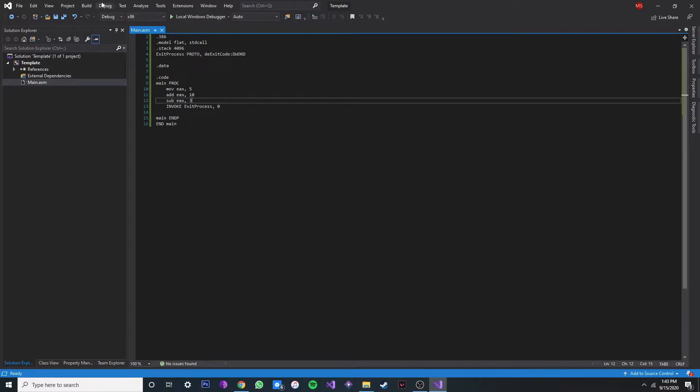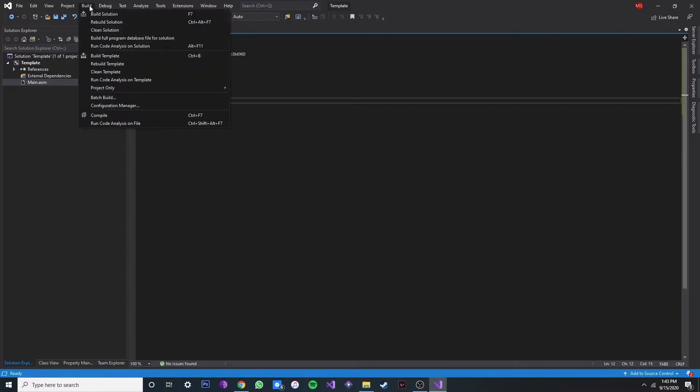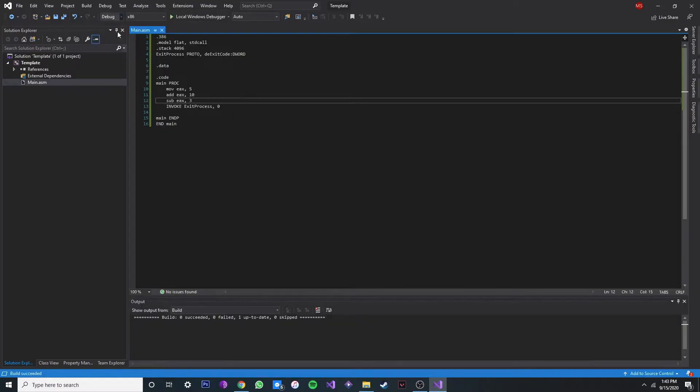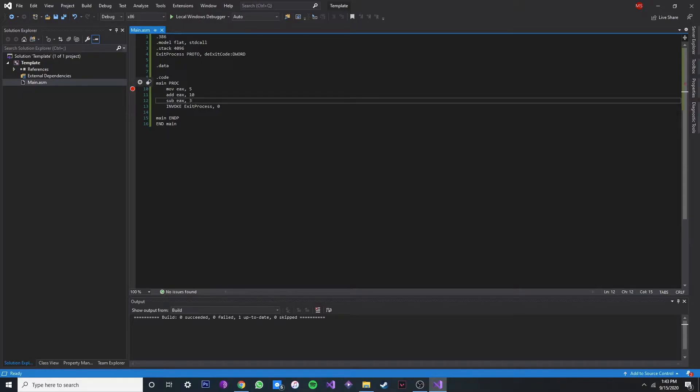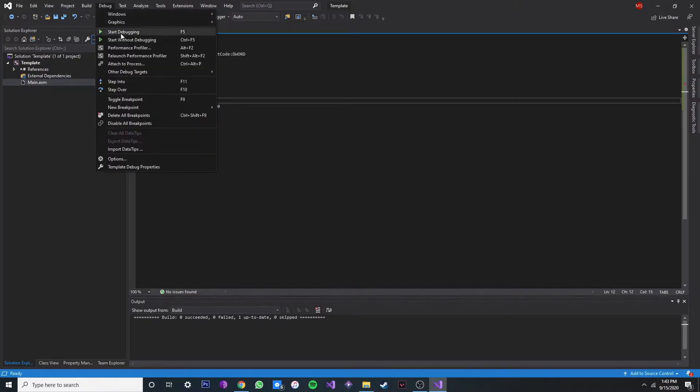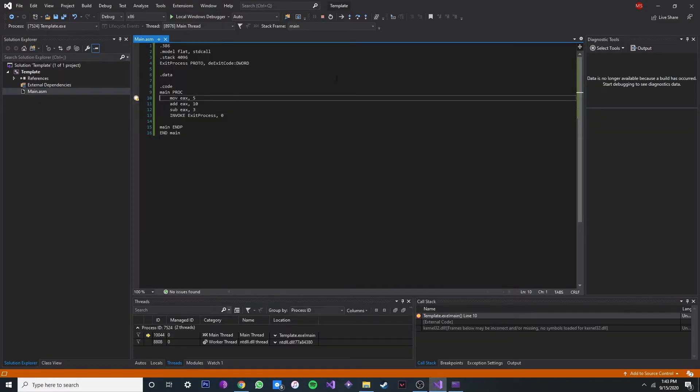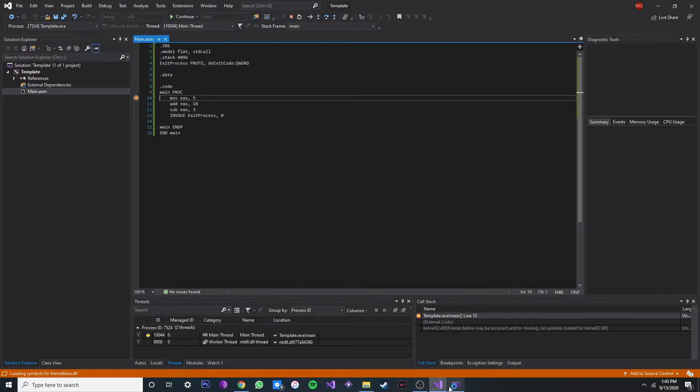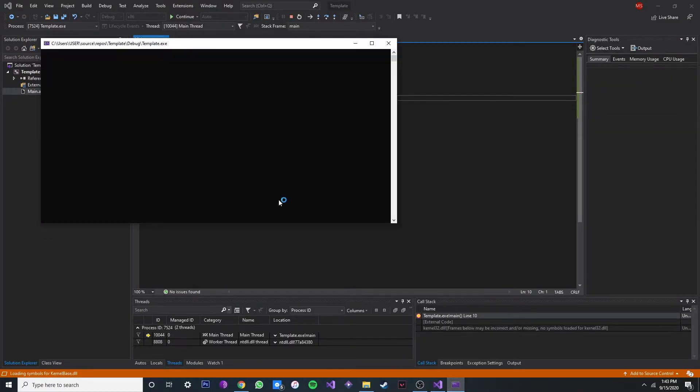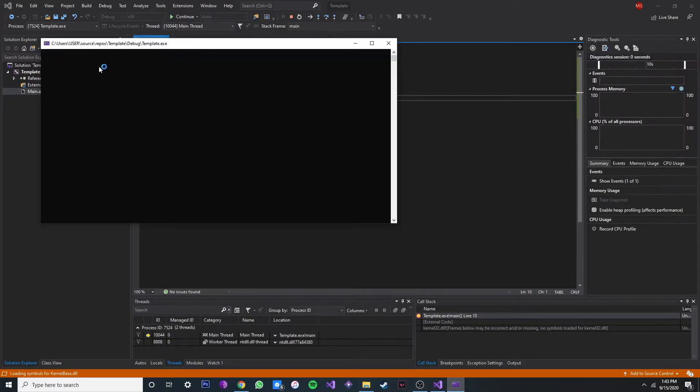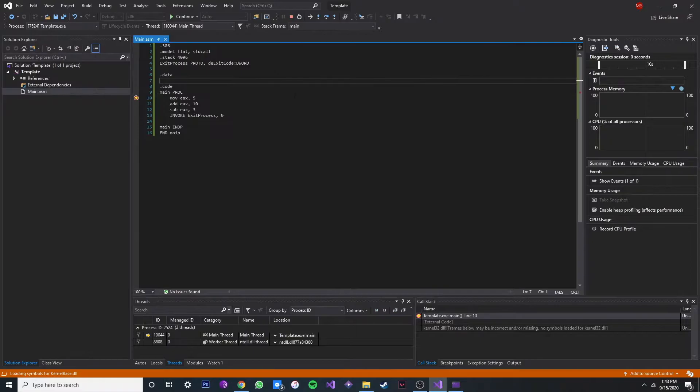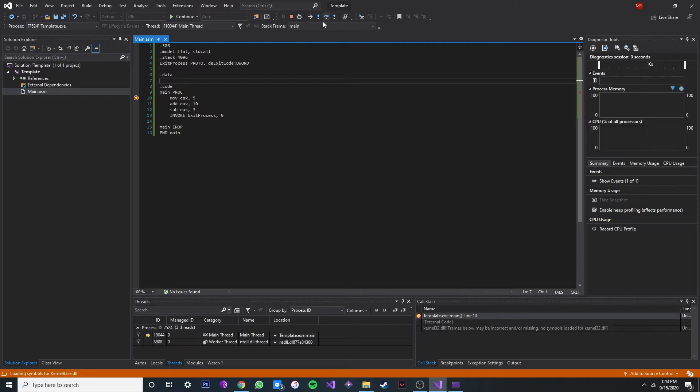So first we gotta build the solution. And then if you want to debug it, you can just set a breakpoint on this line and go to debug and just start debugging. In this window we're not going to see any output because our code doesn't have any output. But now we can step over, so basically we execute this code line by line.